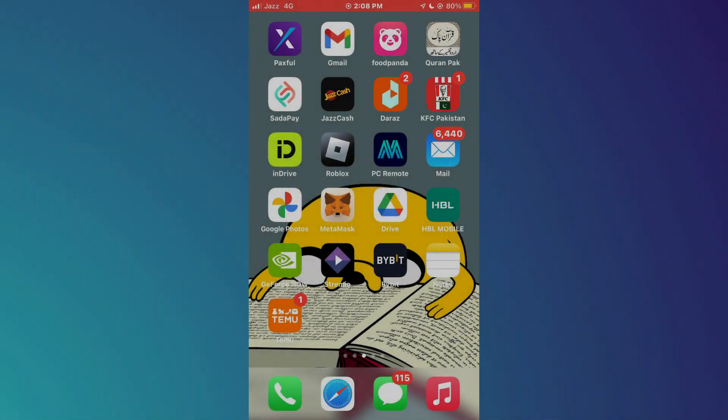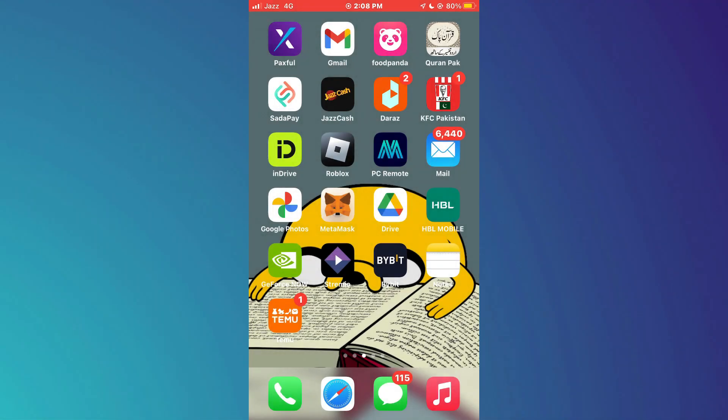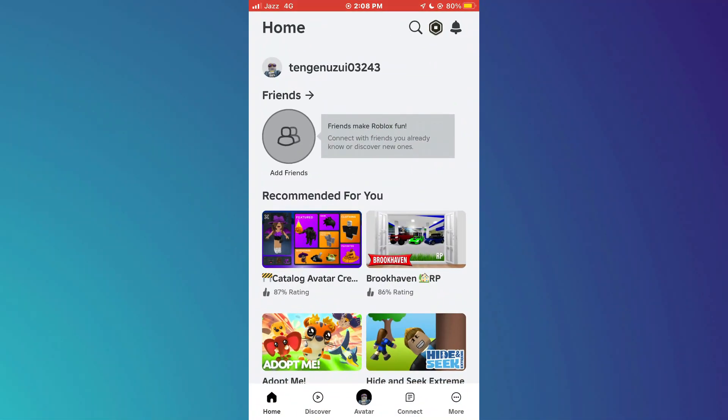Alright, let's begin. First, open the Roblox app on your mobile device and make sure it is updated to the latest version available.